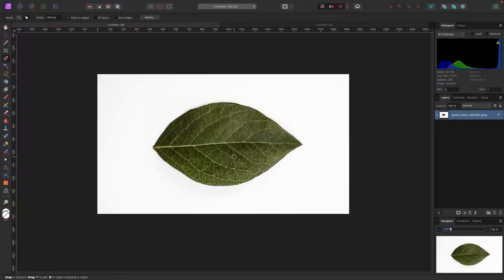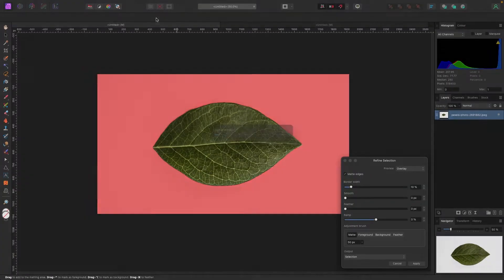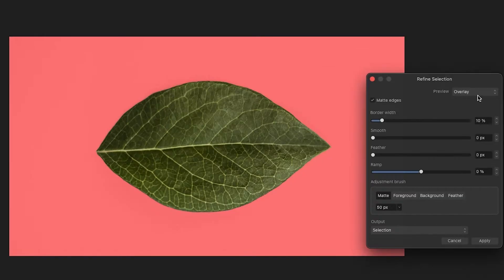Now we have to refine the selection. In your top toolbar look for the Refine button — click that and you'll get the Refined Selection window. Don't worry about all the options just yet. The red means it's not selected, and the colored area means it is selected. The selection looks pretty good.